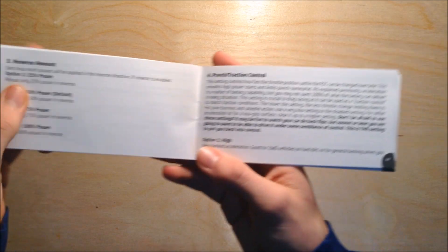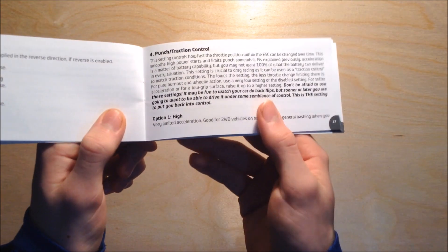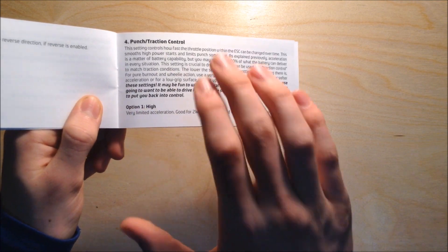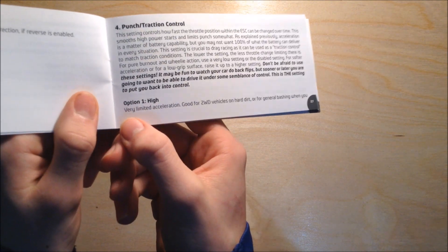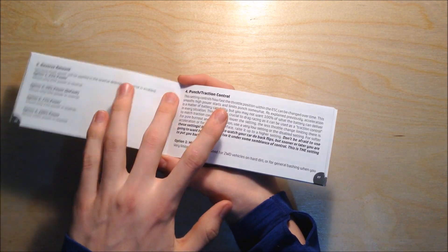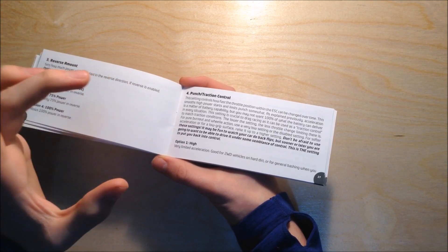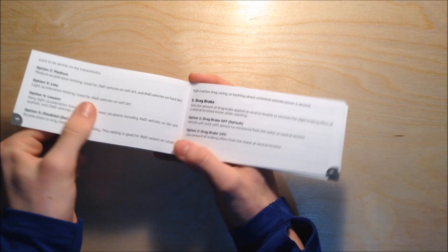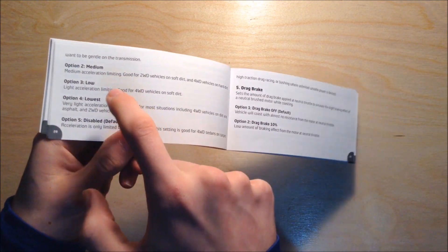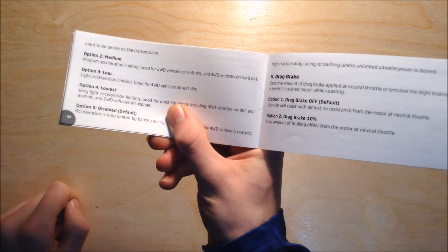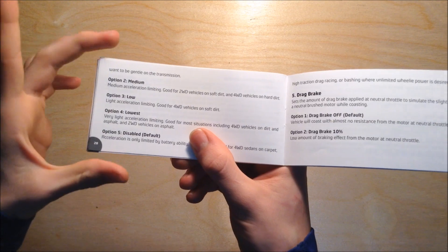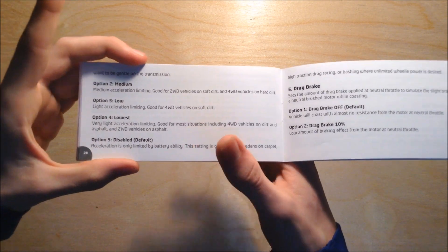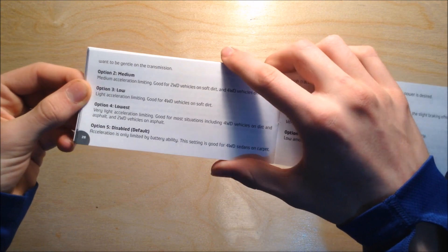Punch traction control is personally one of the most important options. Setting this to high is going to make it accelerate slowly - very limited acceleration. That means you're going to have less wear on your tires, but it's not going to be as punchy and you won't be able to do backflips or wheelies like you might want to.